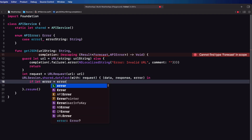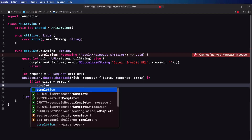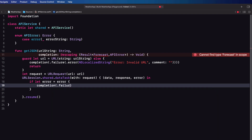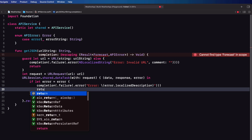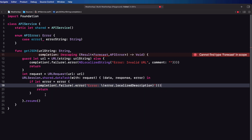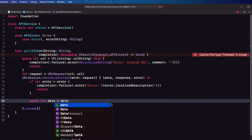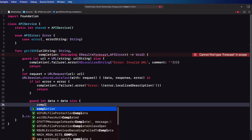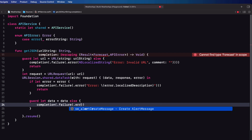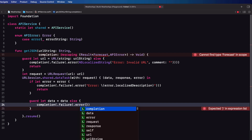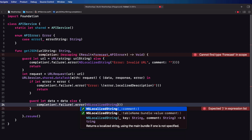Now let's check to see if there's an error. If there is one we'll execute our completion handler with a failure using our error and the error's associated value which will be the error's localized description. Next we'll check to see if the data that we get back is valid using a guard let statement. If it isn't we'll perform another completion with a failure being the error with our own NSLocalizedString as the associated value.